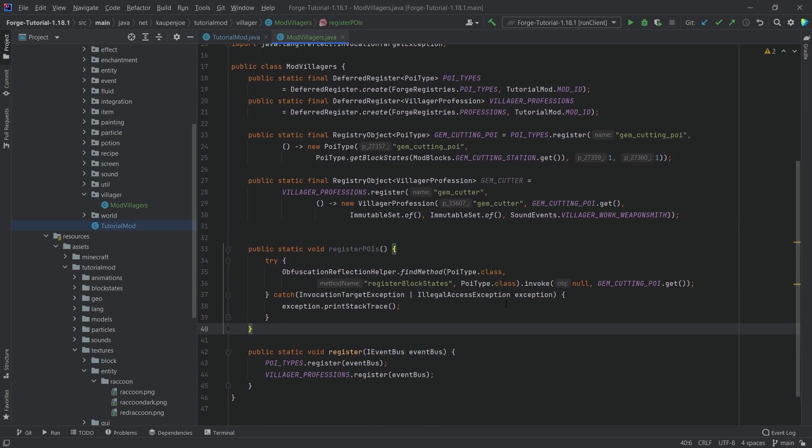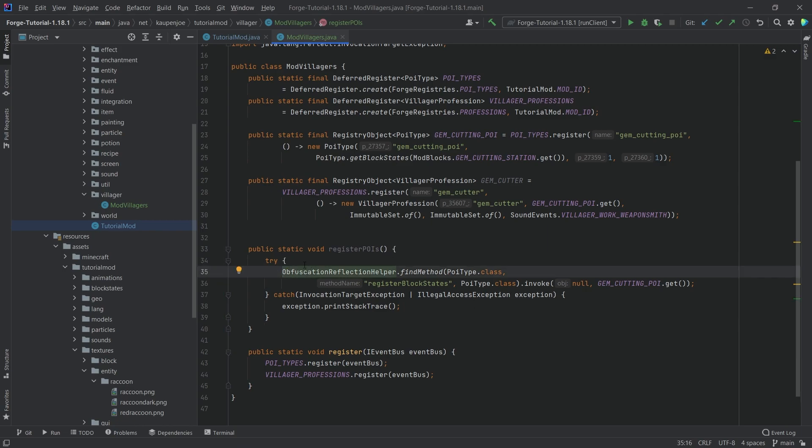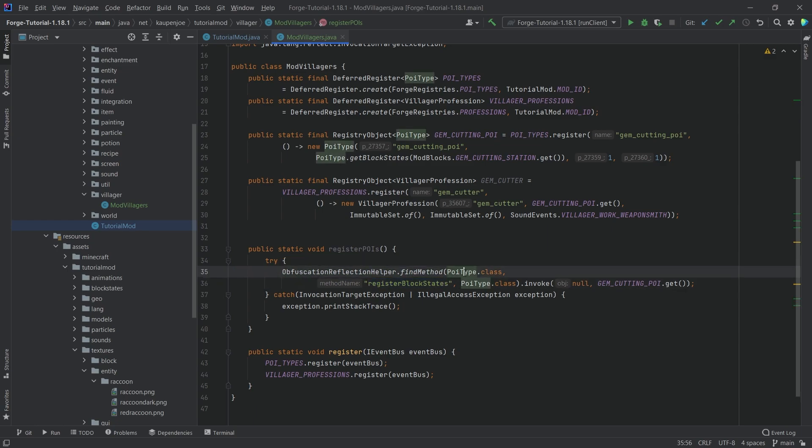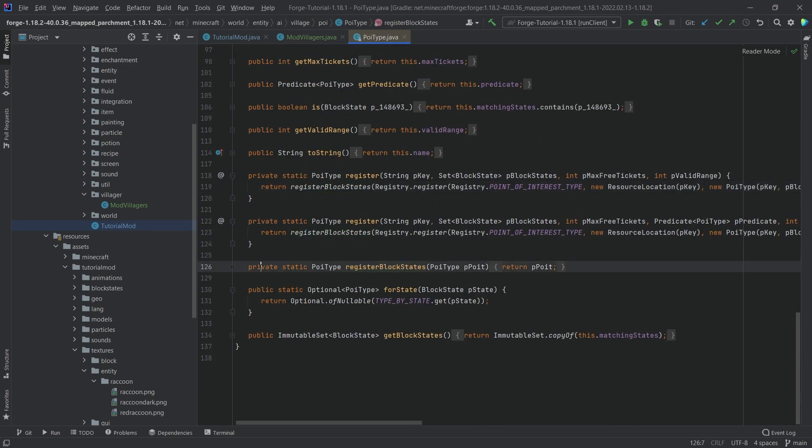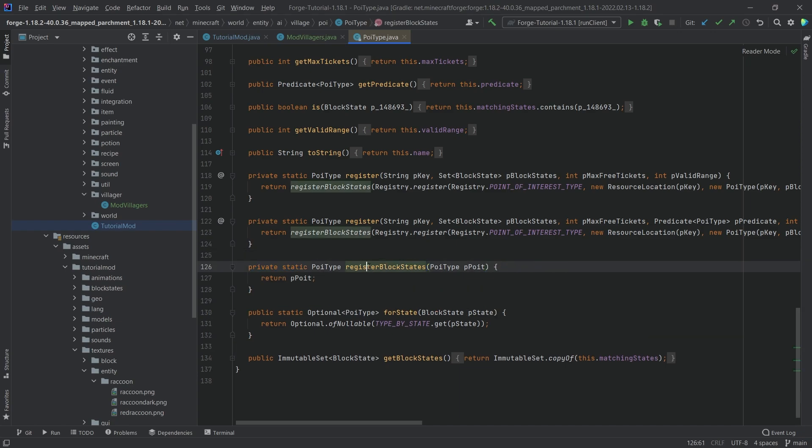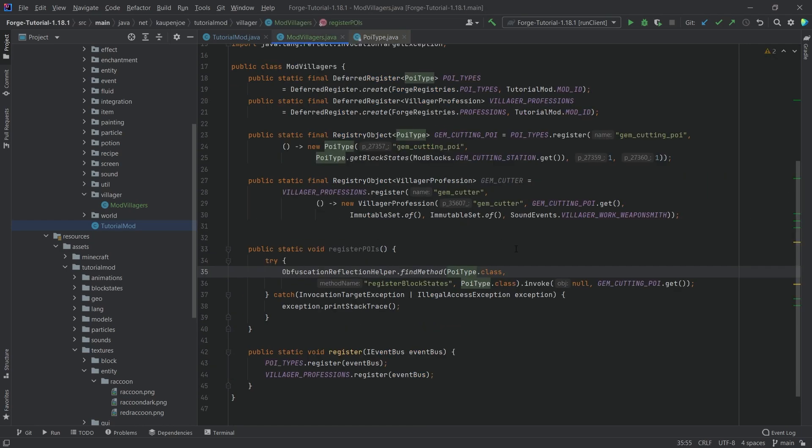You can see what we're basically trying here is calling the ObfuscationReflectionHelper and trying to find a method, namely this registerBlockStates method in the PoiType class. Let's middle mouse button click and search for it. You can see this does exist, however it is private, and this is kind of an issue because if it's private then we can't really do anything with it.